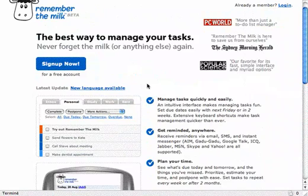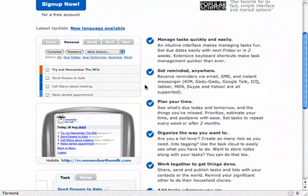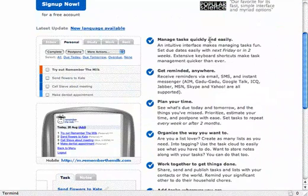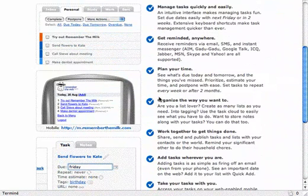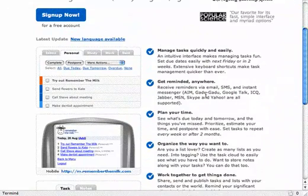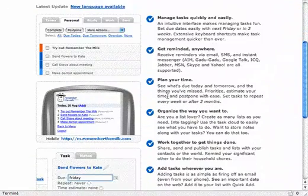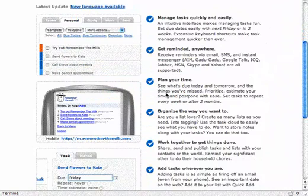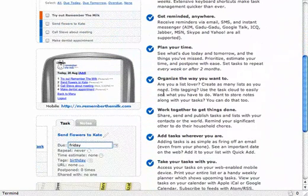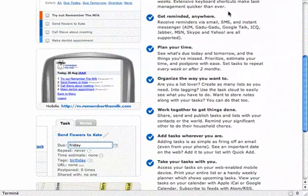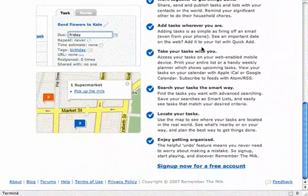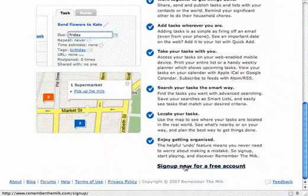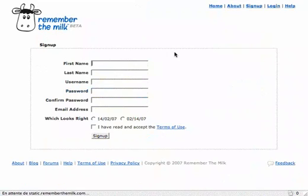So, what can I do with RememberTheMilk? I can manage my tasks, get reminded, plan my time. Looks quite similar to Google Calendar that I'm using. I think it does the same. I can get reminded via SMS on Google Calendar as well, which is pretty cool. So anyway, I'm gonna sign up very quickly and add a couple of tasks.